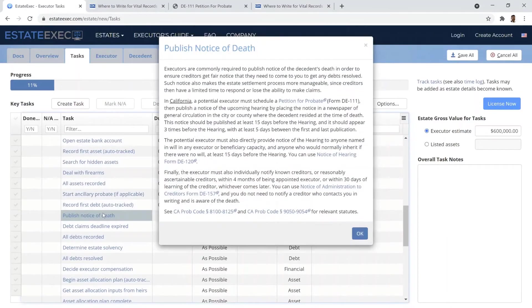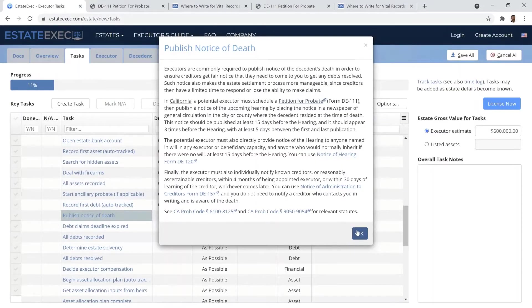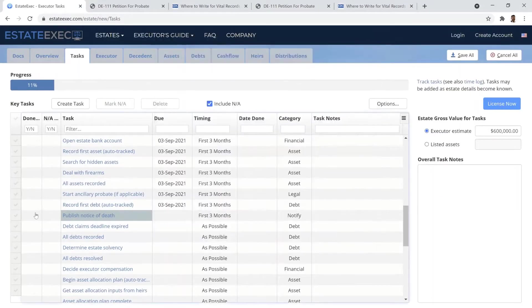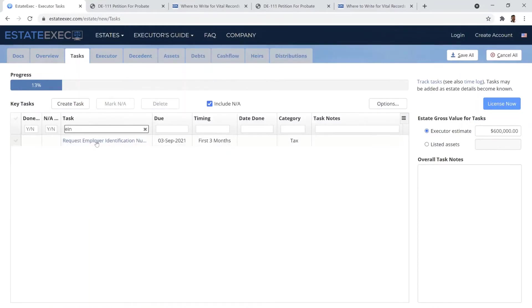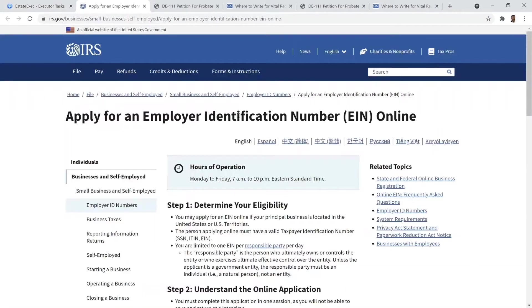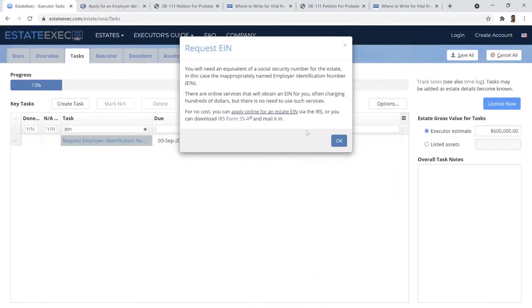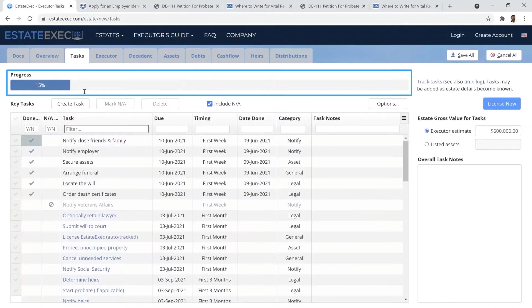Certain tasks include links to required government forms and some links to direct interactions with external organizations, such as the IRS or the CRA. As you complete each task, you can see your progress advance.